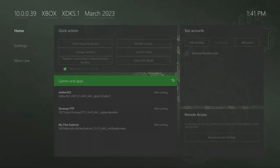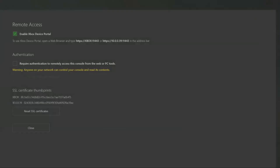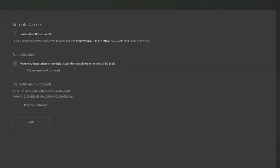First thing we're going to do is at the bottom right where it says remote access, click on the remote access settings. Make sure the enable Xbox device portal is checked. And then if it is, at the bottom where it says authentication, you can click on this and set up a username and password so that when you go to the Xbox portal, if anybody by any chance has your information, they would not be allowed to drag things onto your Xbox. So setting up a username and password will prevent that from happening. Once you have done that, at the top underneath enable Xbox device portal, you will have two different browser links that you could use.